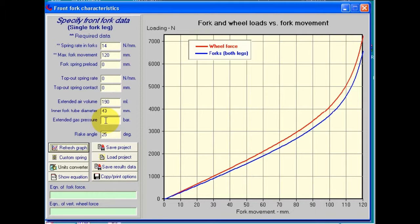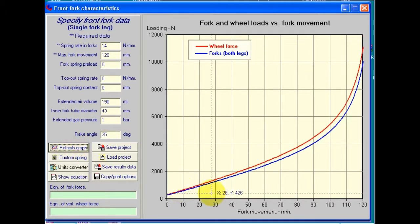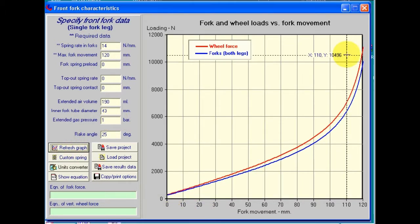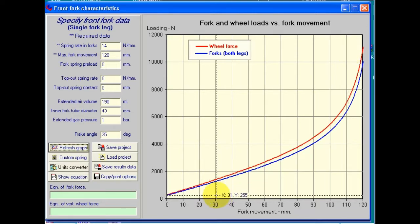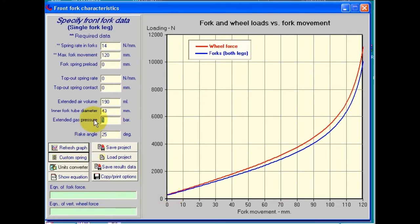Sometimes it's been quite popular to actually pre-pressurize the forks. If that's the case, we can enter in how many bars of pre-pressurization we have. Say we have a pressurization of one bar — we can refresh the graph and see the effect. It puts up our maximum fork force and also has the same effect as some preload. Let's get rid of that.